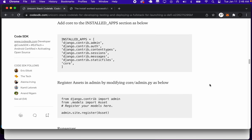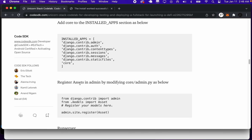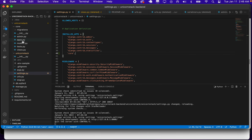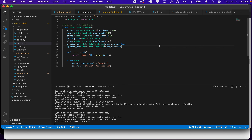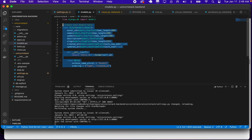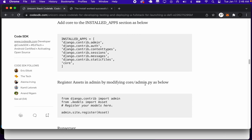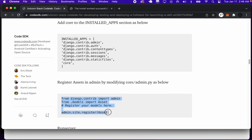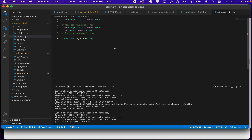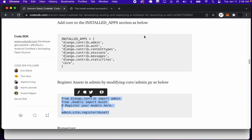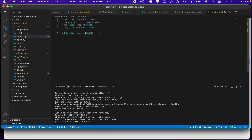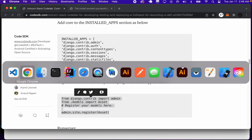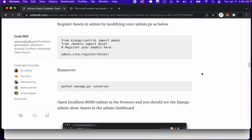Once we've done that, we can register the model, which was in core/models, and we can register that in the admin.py. So admin.site.register(Asset) will register it to the admin.